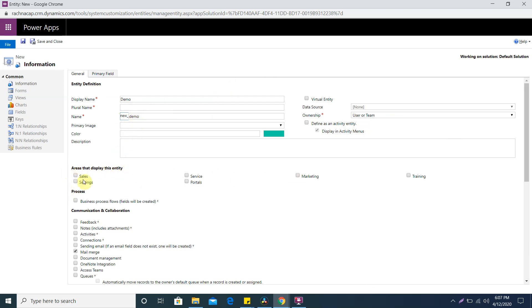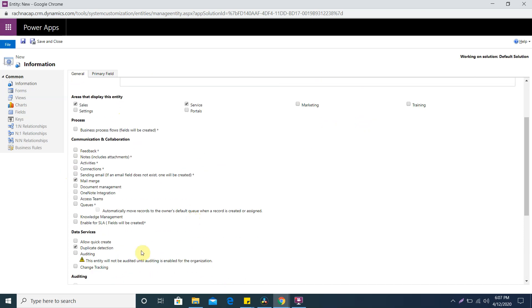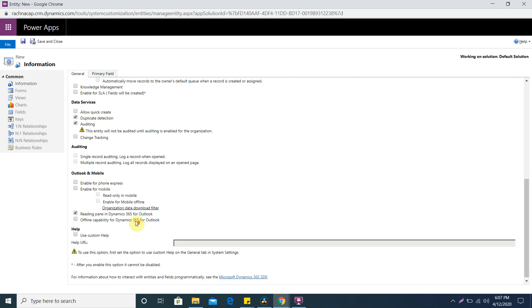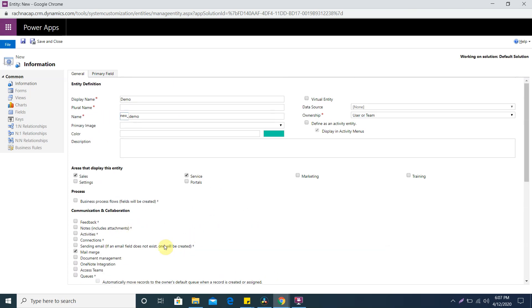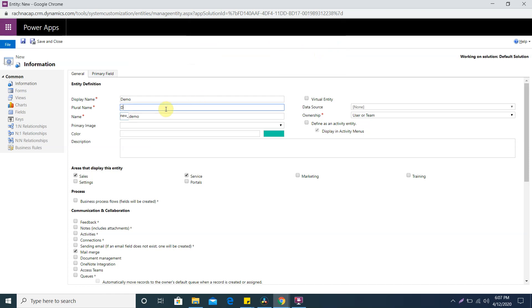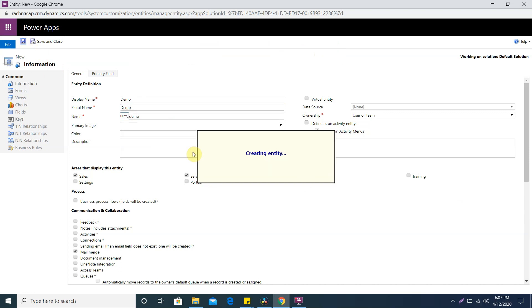Demo entity, community creator. This is the prefix that automatically comes. This is the area where my entity should be visible so I am giving sales and services. There's one for auditing - if you enable the auditing it will be enabled for the entity. Auditing means the track will be started for entity whenever you're creating, updating records.